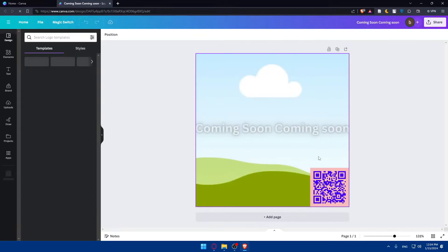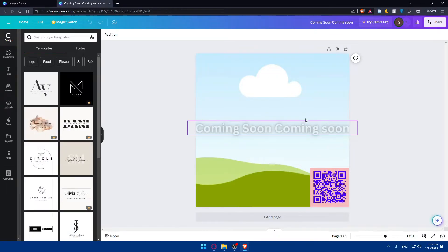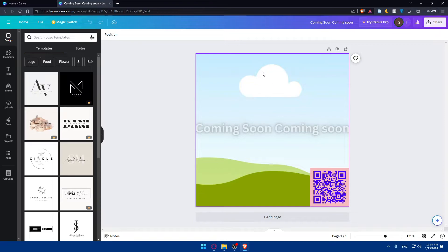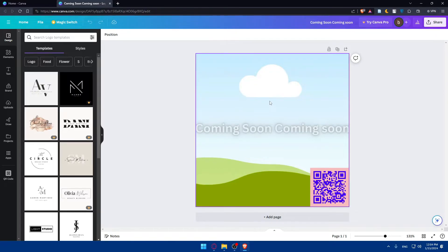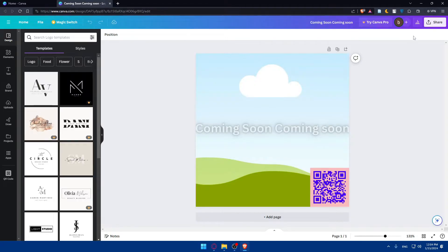As an example, I want to use this one — it has a QR code, a kind of watermark, and a small picture in the background. After you've created or crafted your design masterpiece in Canva, go and download it to your computer. Make sure to choose the appropriate file format for your design, such as PNG or SVG, ensuring it's ready for insertion into Google Docs.